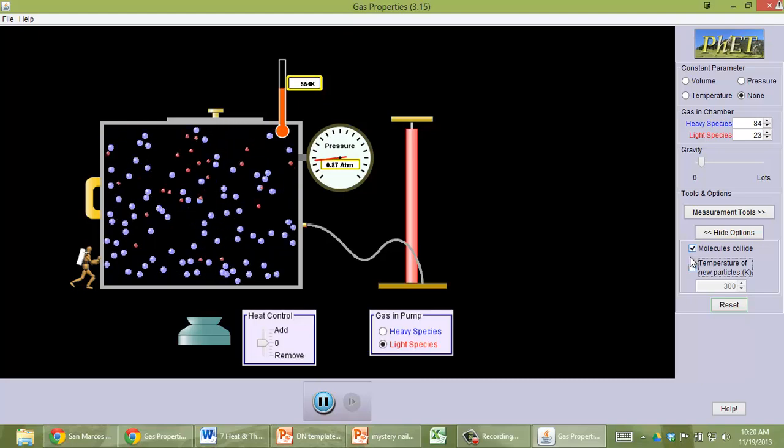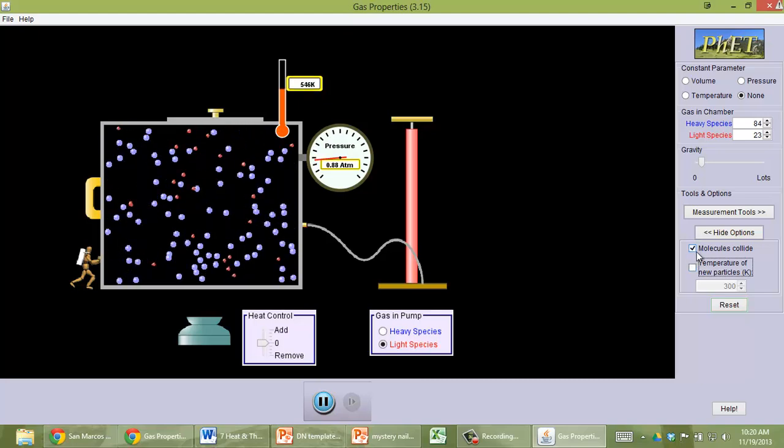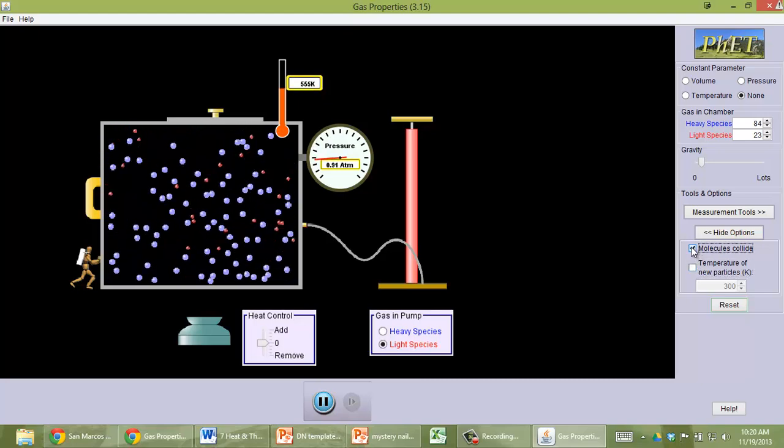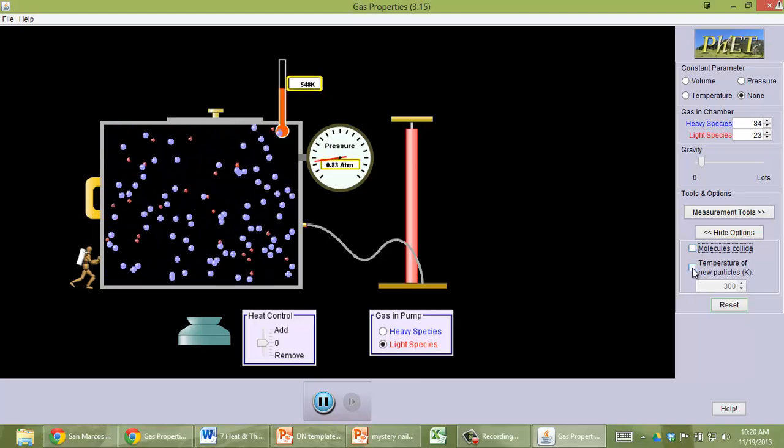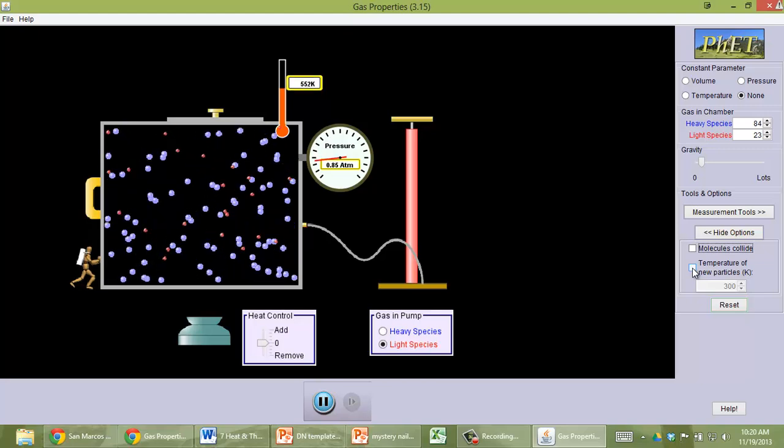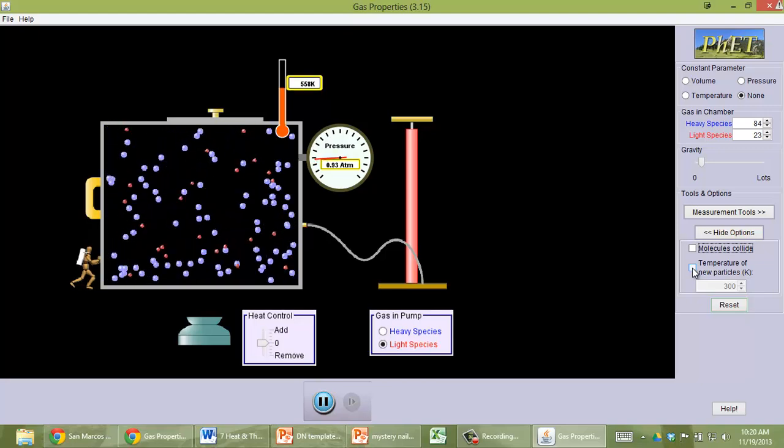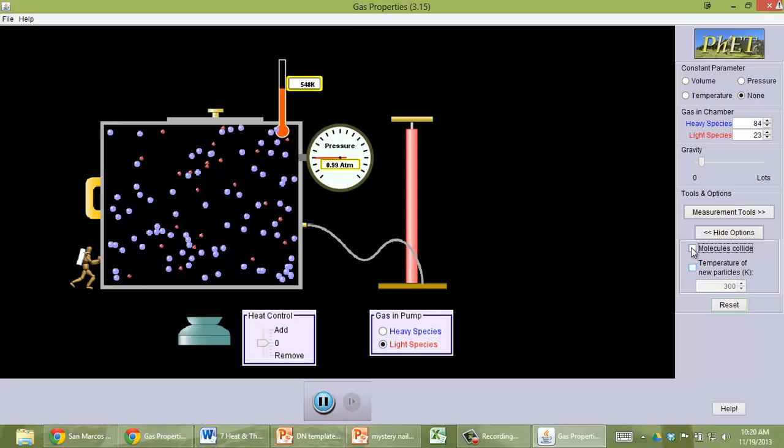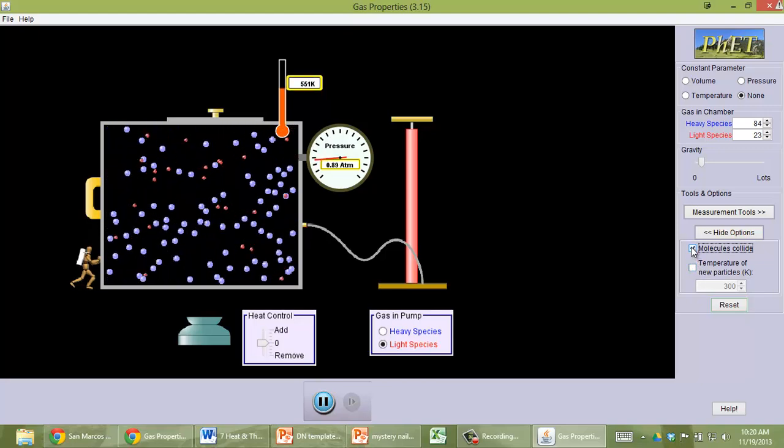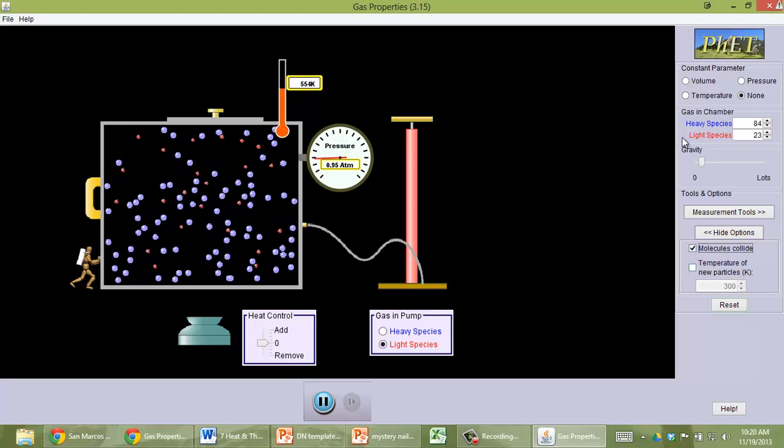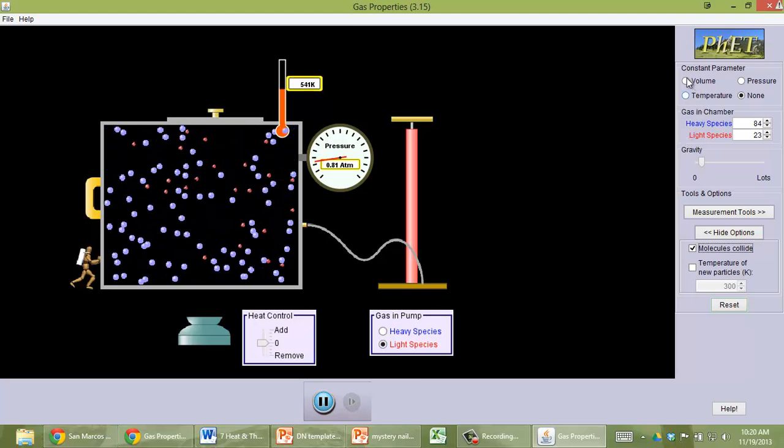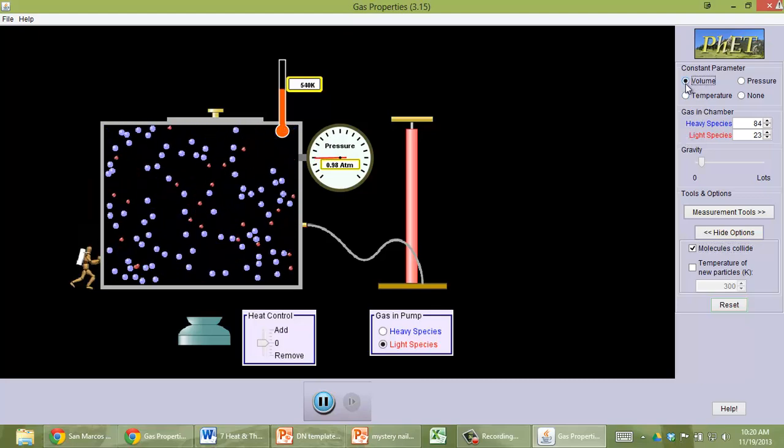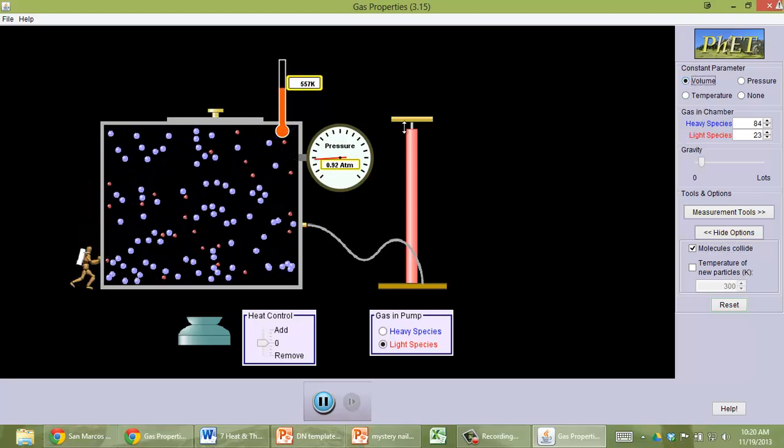Never used that before. I don't know what happens if you click off molecules collide. Oh, then they go right through each other, maybe? Yeah. Molecules colliding is more realistic. And that's basically it.